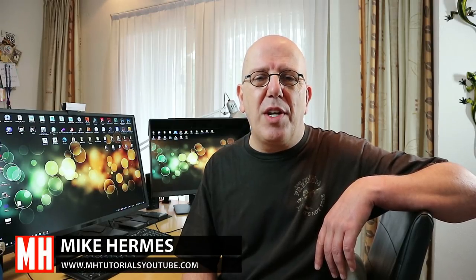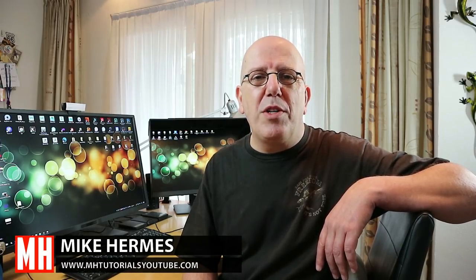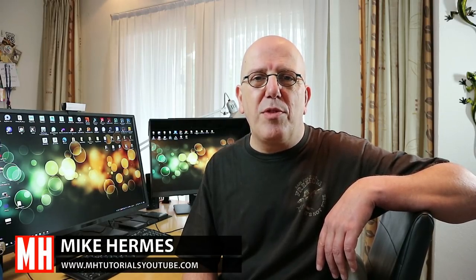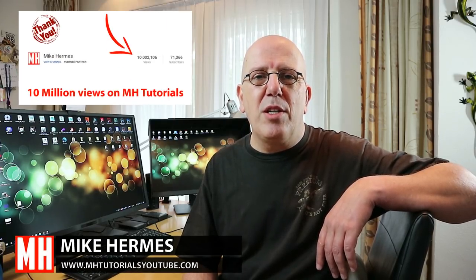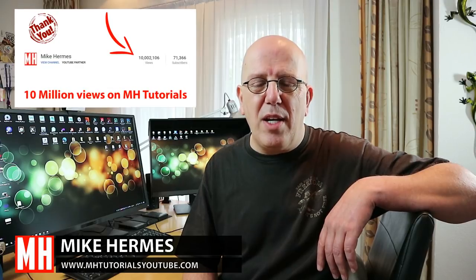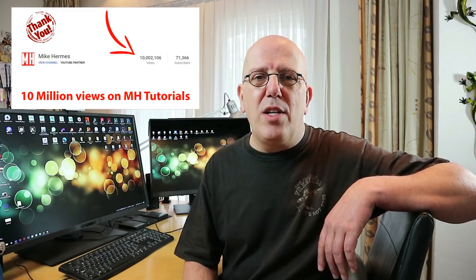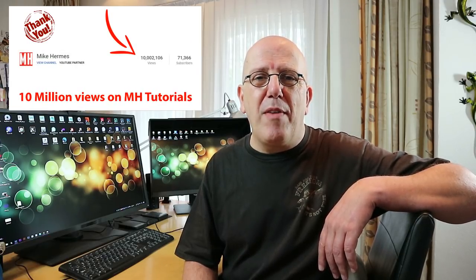Hey guys, welcome to a brand new video on the Mixed Tutorials. Before we jump into today's video, I want to thank you guys for 10 million views. That's a huge, huge amount, and I'm really pleased about that. So, thank you.